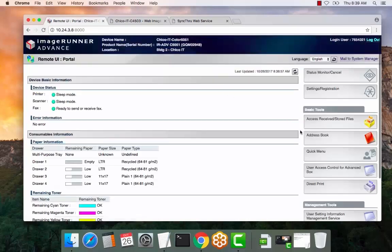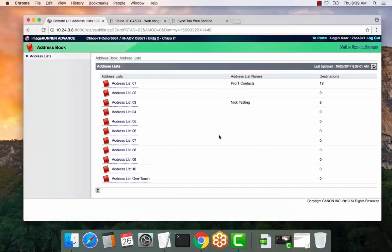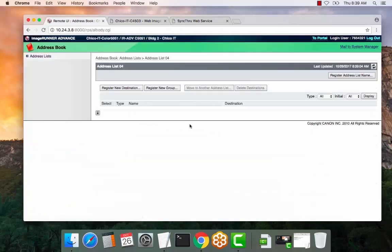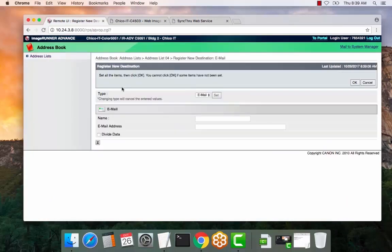Select the address book link here. Select the address list that you would like to enter contacts. Register new destination.